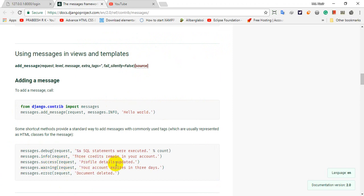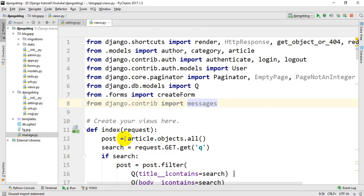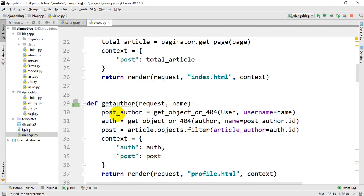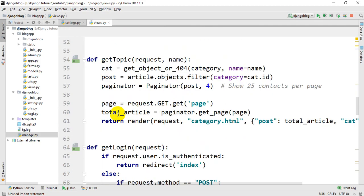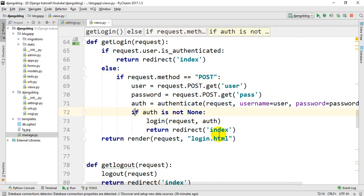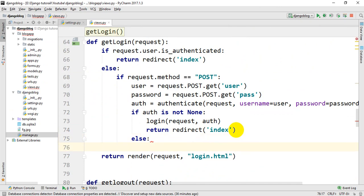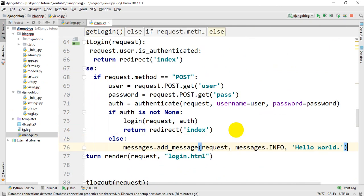This is a link for our users. We will do the login function. If the user is not authenticated and the password is not given, we will show the message. We will paste the message. On the left, we will see the danger message.